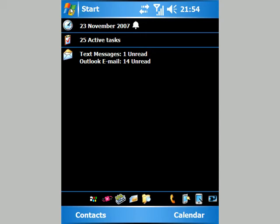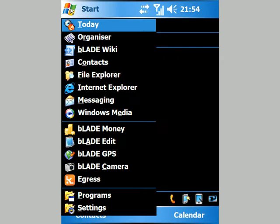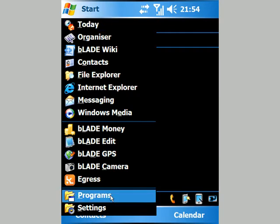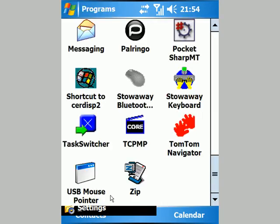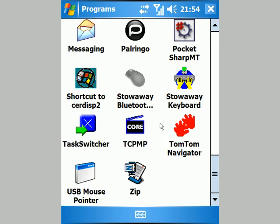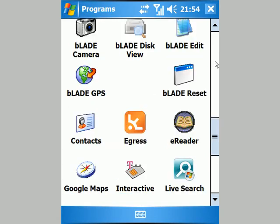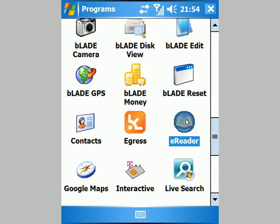This should be a quick tour of reading ebooks on Windows Mobile. The launcher for applications on Windows Mobile is the Programs menu. I open that and scroll to the ebook reader I use on my phone, which is called eReader.